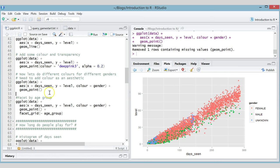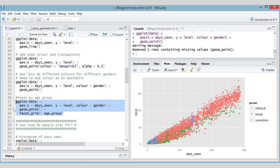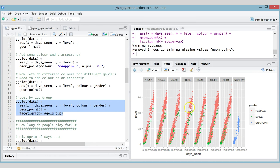We're going to look at a few more features of ggplot and some more examples. The last feature I want to show you is faceting. Remember we have gender and age group for all our users — we've looked at gender, now let's also see if the relationship between level and days seen changes with age group. A good way of doing that is to facet it, which means we're going to make many plots. We just add facet_grid() and now we get a new plot for each age group.